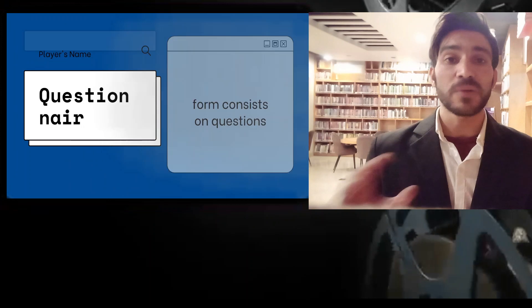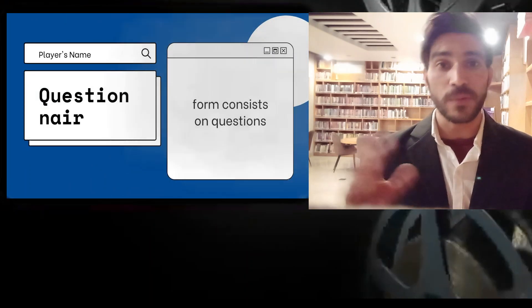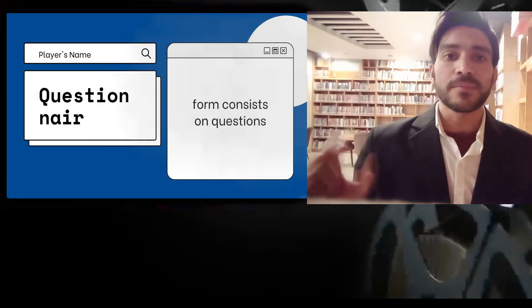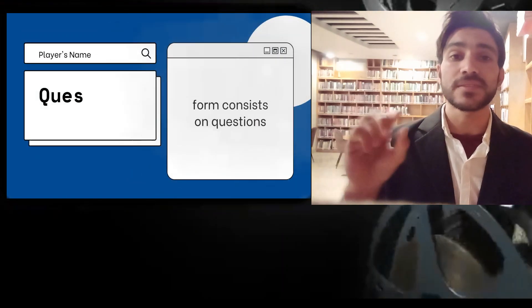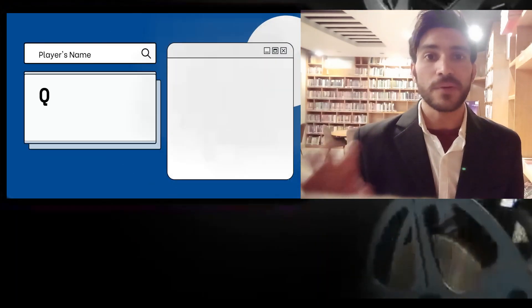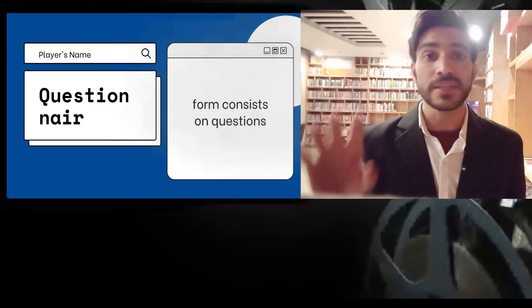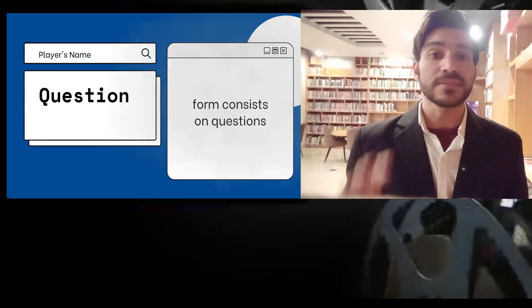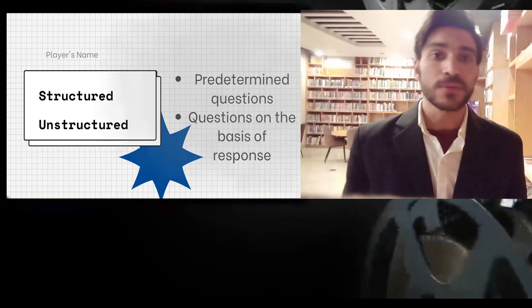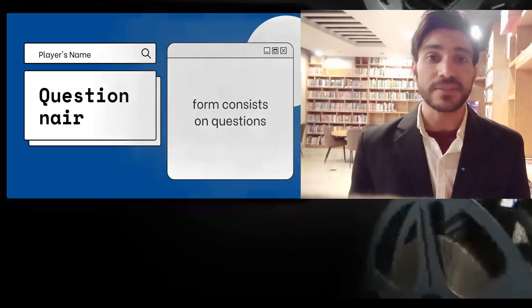The questionnaire method is quite popular in the case of large inquiries. In this method, a questionnaire is sent to the concerned person with a request to answer the questions and return it. The questionnaire consists of a number of questions related to the variables used in the study — we make questions related to those variables and these questions form the questionnaire which is filled by the respondents. So these are the different important methods we have discussed today.